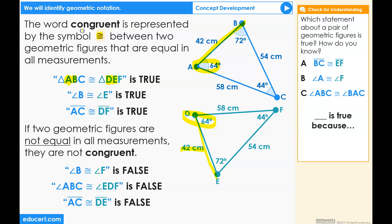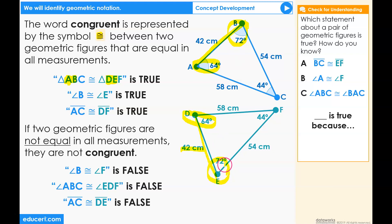Another statement using the congruent sign: angle B is congruent to angle E. That is because angle B, 72 degrees, is the same in measurement as angle E, 72 degrees. Also, looking at our congruent statement for triangles, the point B is a copy of the point E.